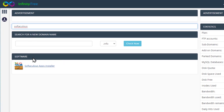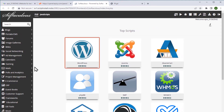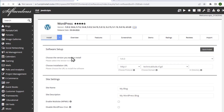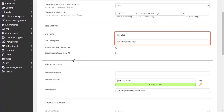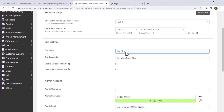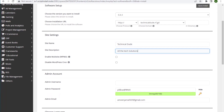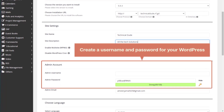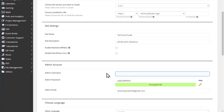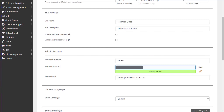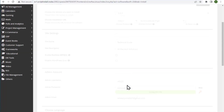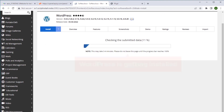Let's open Softaculous and here you can see an option called WordPress. Click install and it will take you to the installation page. Here you need to provide your website's name and title. Now scroll down and create a username and password for your WordPress — make sure you note down this username and password as these details will be used to login later. Scroll down and click install. Here you can see that WordPress is getting installed. We have completed the third step which is to install WordPress.